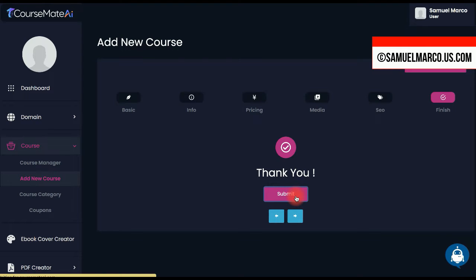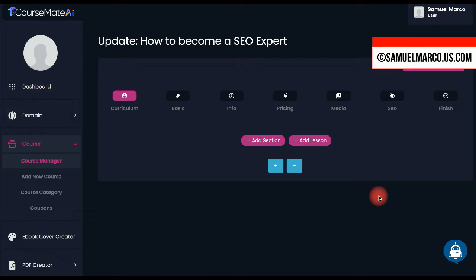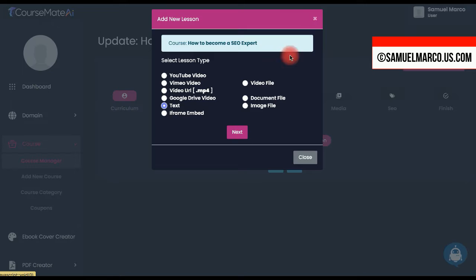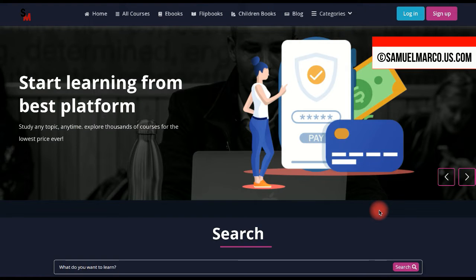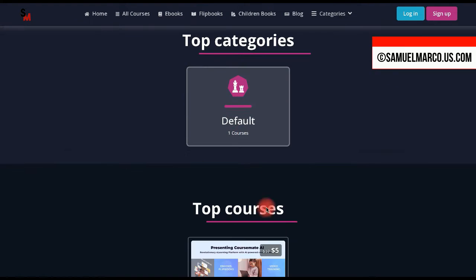You can now add sections and lessons. View the course on the marketplace.